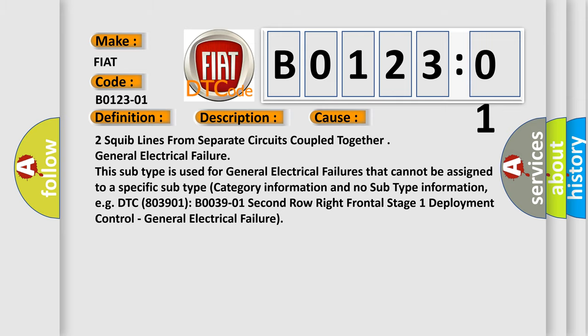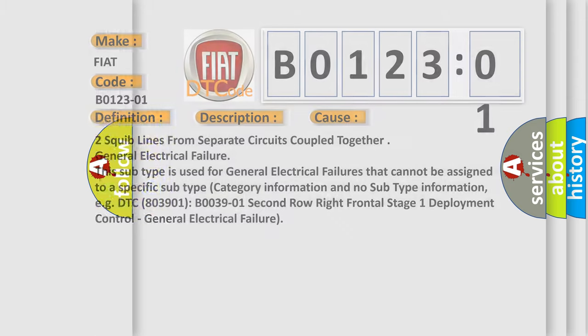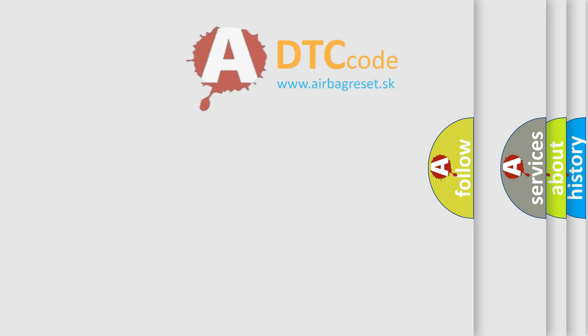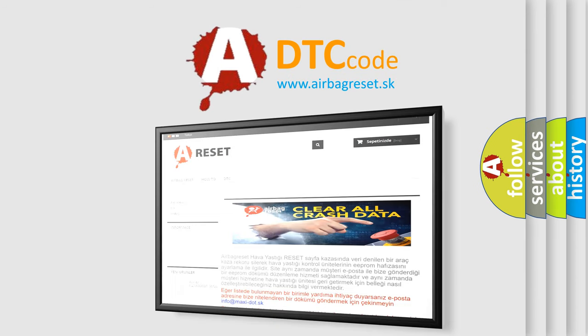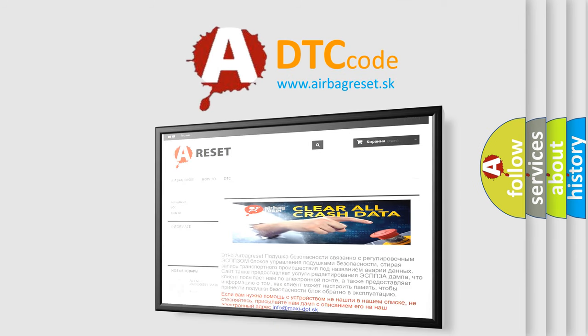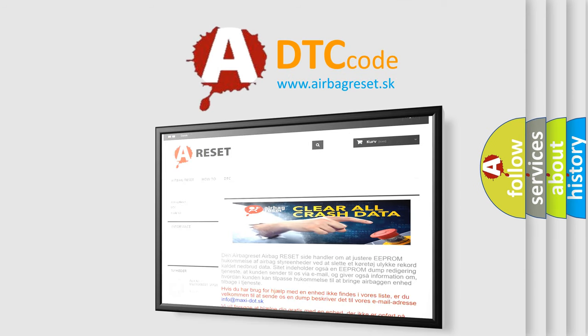The Airbag Reset website aims to provide information in 52 languages. Thank you for your attention and stay tuned for the next video.